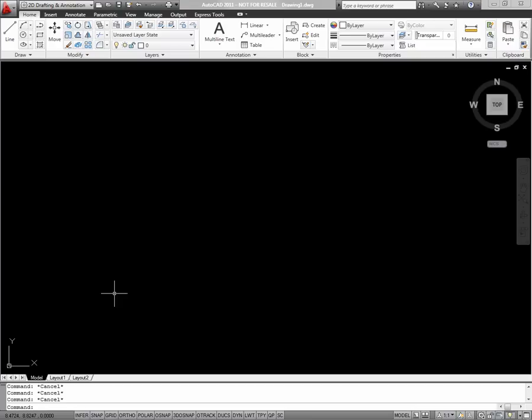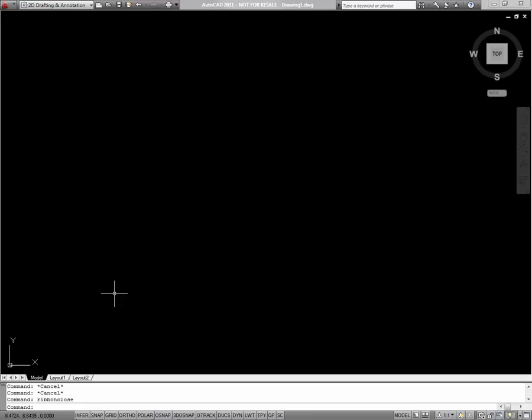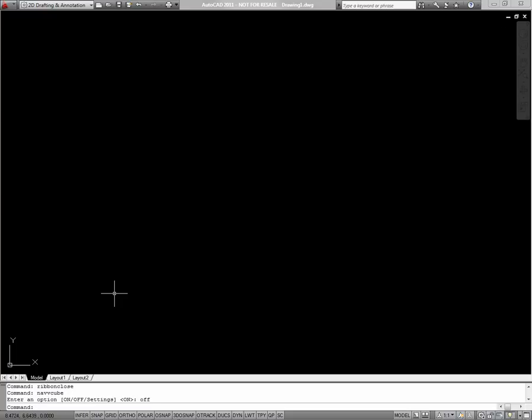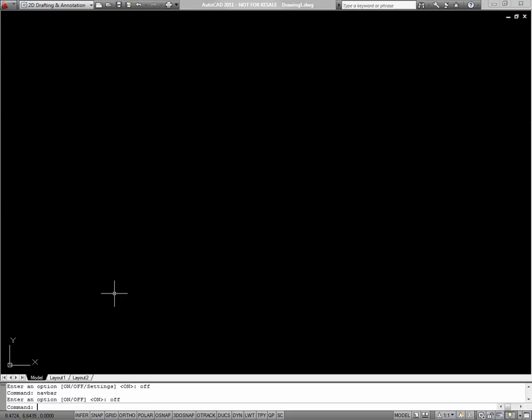For that reason, I'm going to go ahead and close the ribbon by typing ribbon close in my command line. Furthermore, to clear things up a little on my screen, I'll close the nav cube and navigation bar. Now I've got a nice blank canvas to do all my drawing.